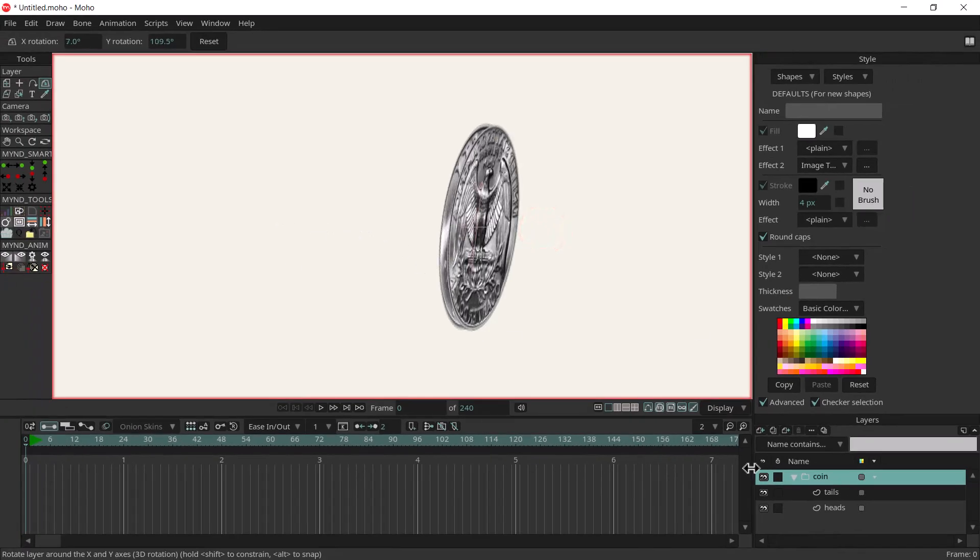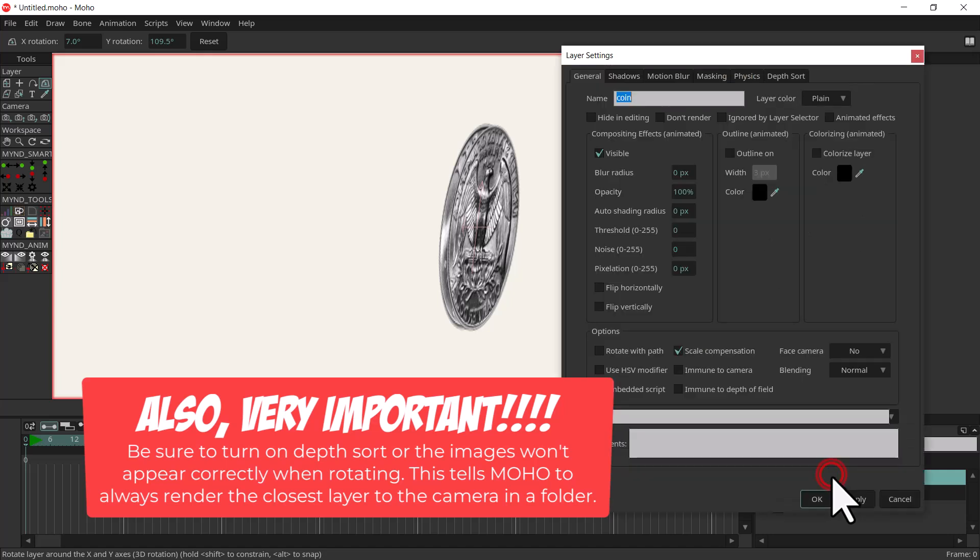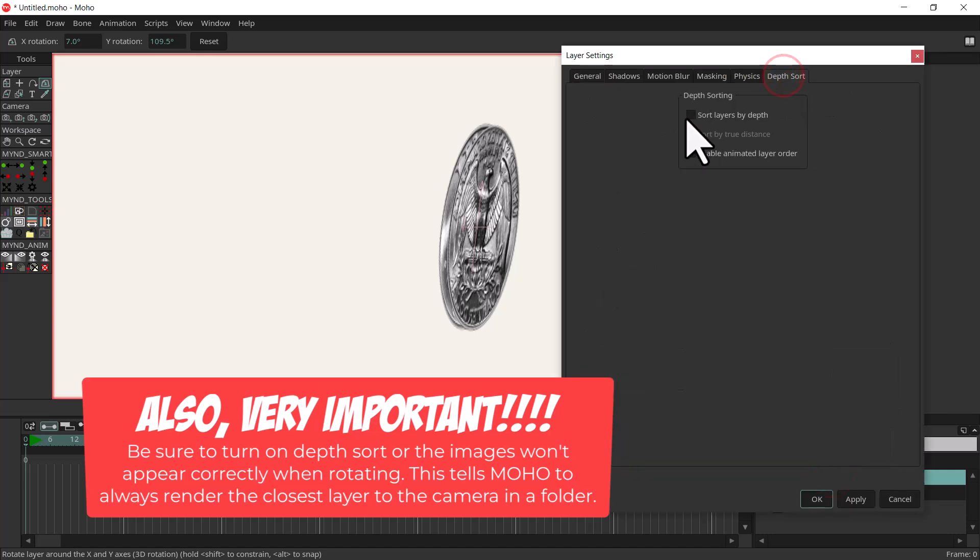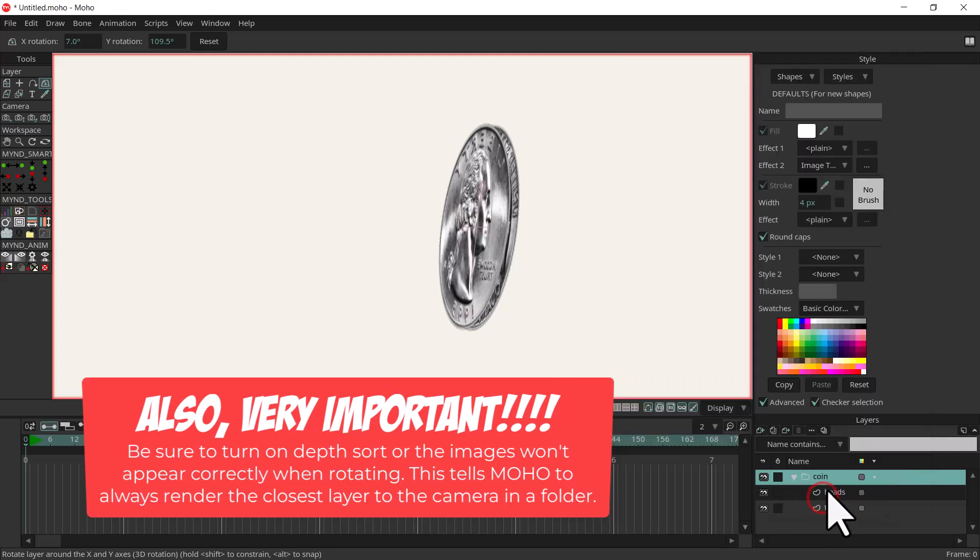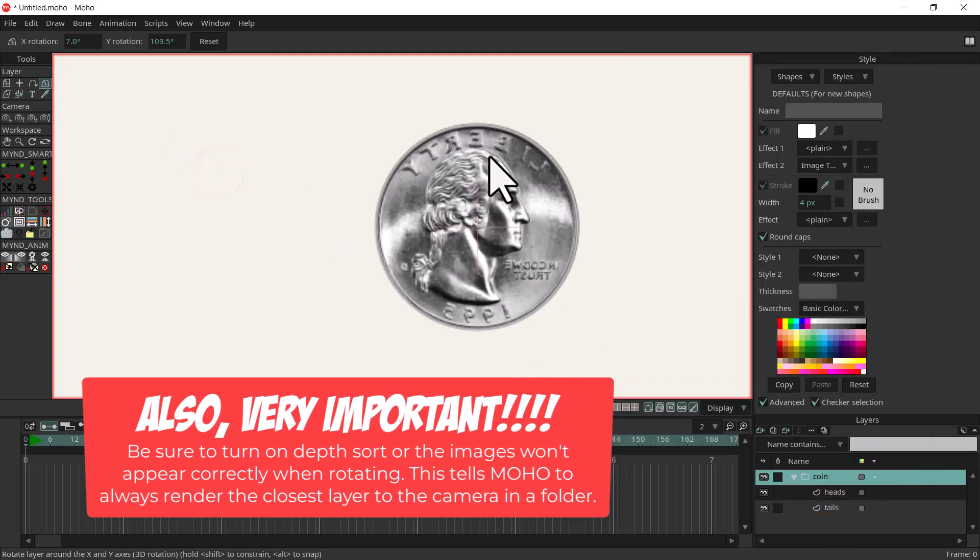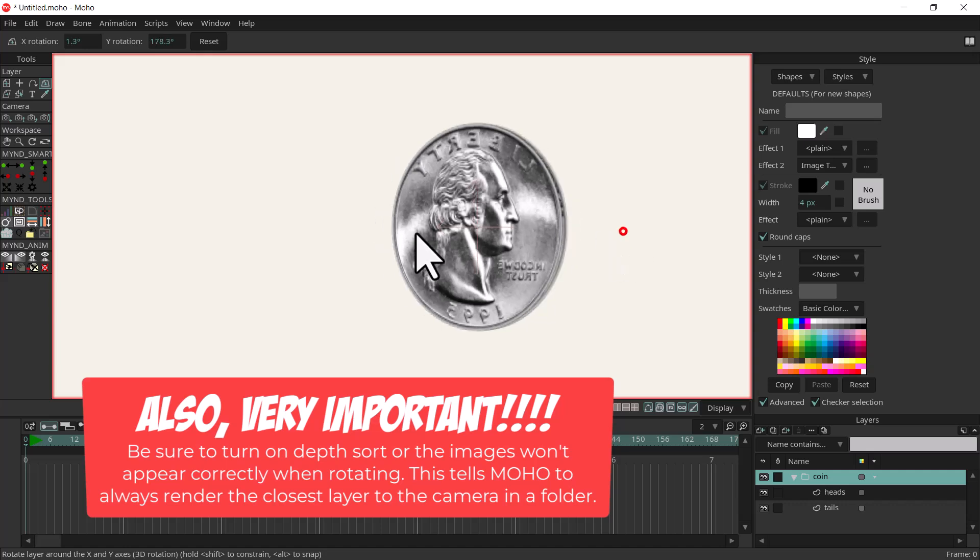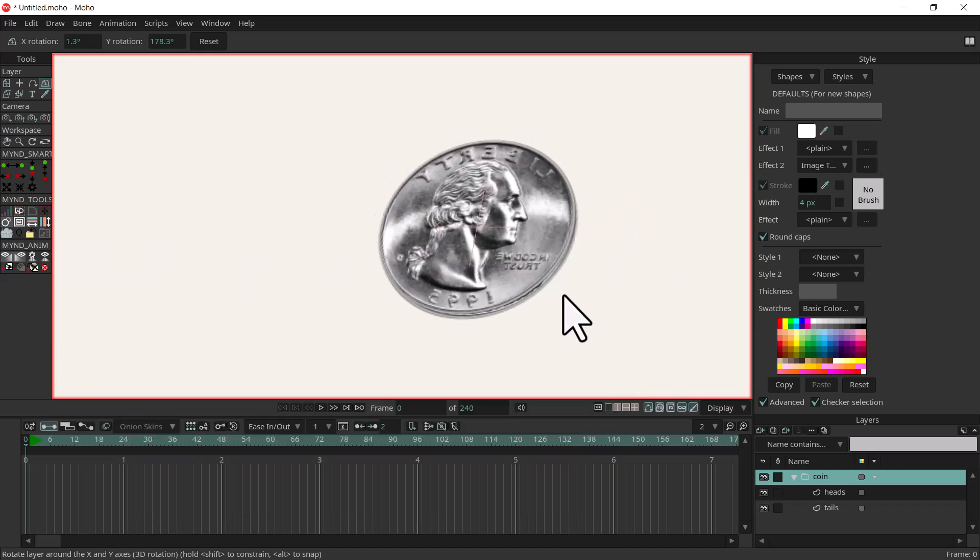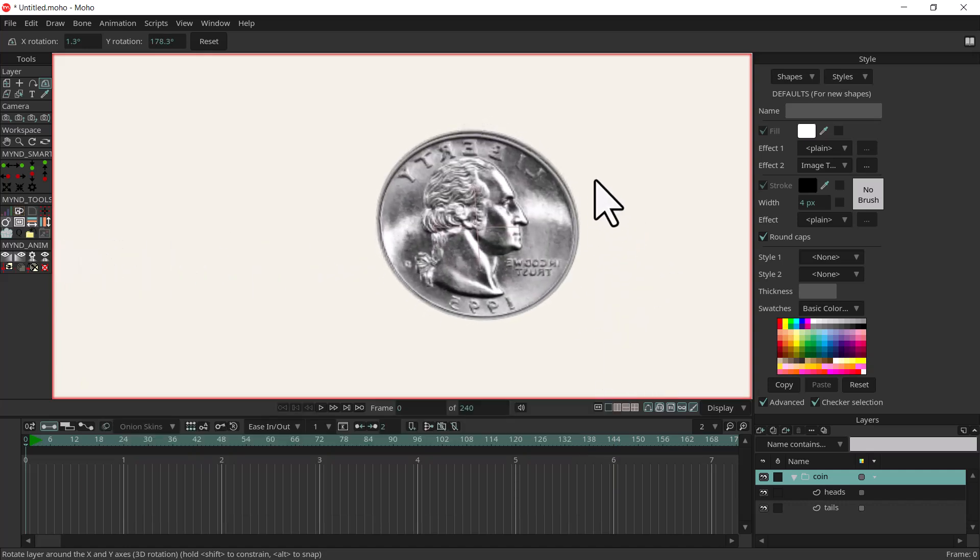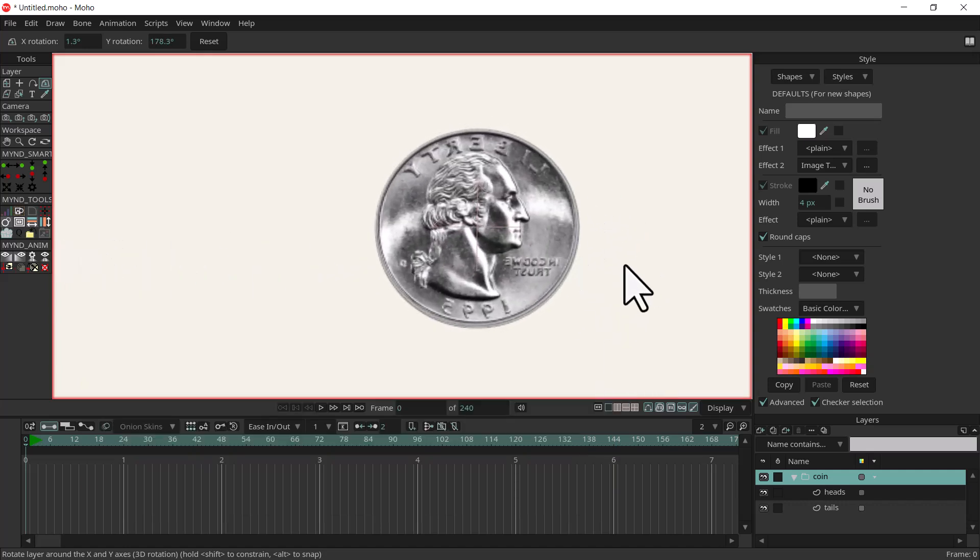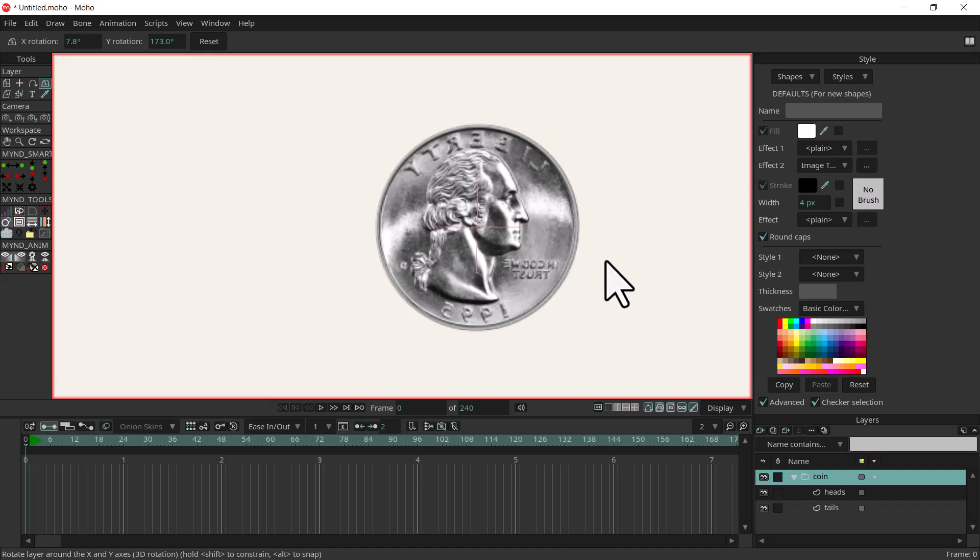That's because in our folder we're not using depth source. You need to double click on the folder, select depth sort, sort layers by depth and apply, and hit okay. Now when I turn it you can see that we have the heads and the tails, but the head side is reversed so let's go ahead and fix that really quick.